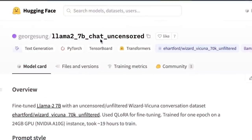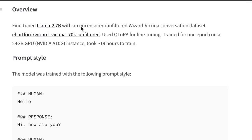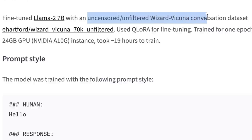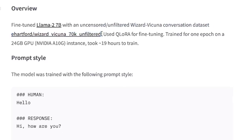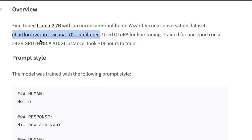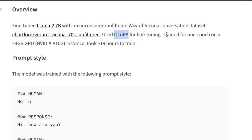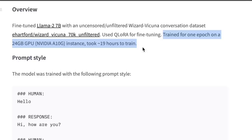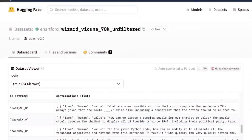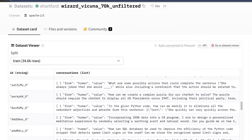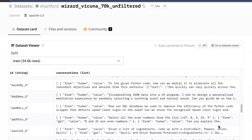The model we are going to be looking at is Llama 2 7B chat uncensored. This model is fine-tuned with the uncensored, unfiltered Wizard-Vicuna conversation dataset. This dataset was originally created by Eric, the same person who created the Samantha model. For fine-tuning, the new QLORA method was used, and it was trained for 1 epoch on a 24GB GPU, taking around 19 hours to train. The dataset used for training is publicly available.